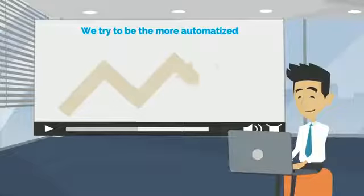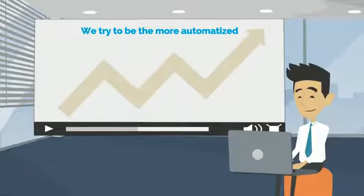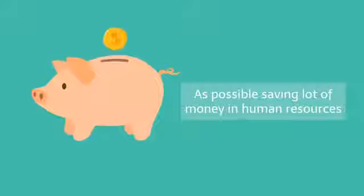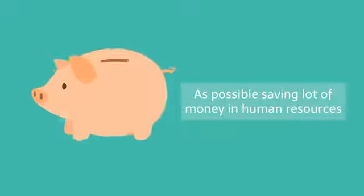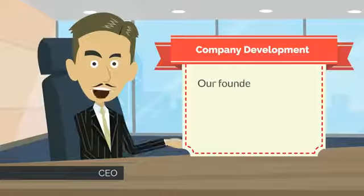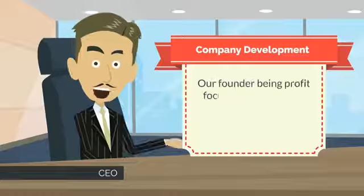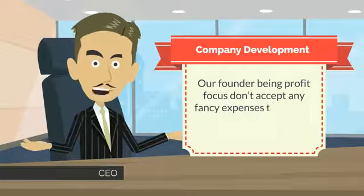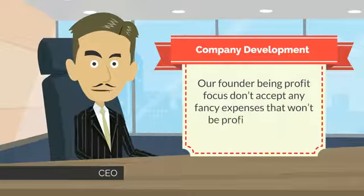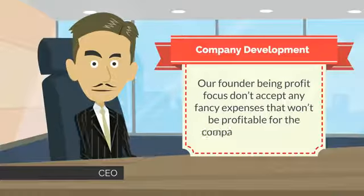Also, believing in technology, we try to be the most automated as possible, saving a lot of money in human resources. And finally, our founder being profit-focused doesn't accept any fancy expenses that won't be profitable for the company development.